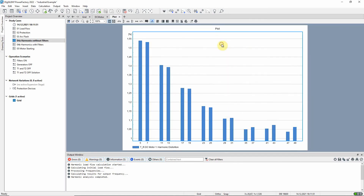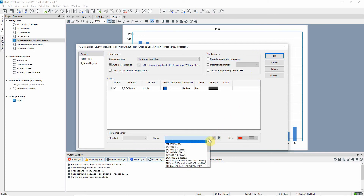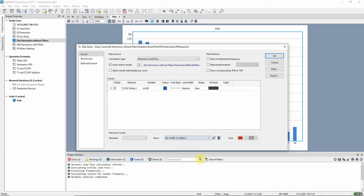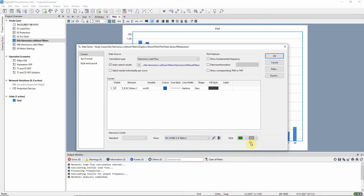Note that by default the fundamental frequency is not shown on the plot. We would like to check compliance with the international standard IEC 61006, so let us add the relevant limits to the plot and select a style.